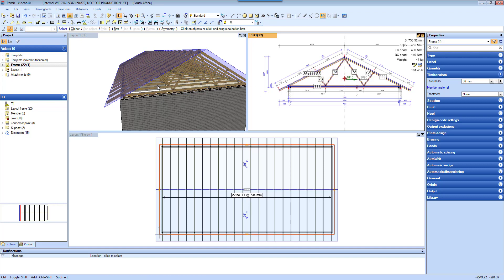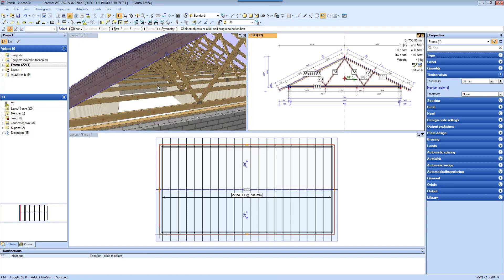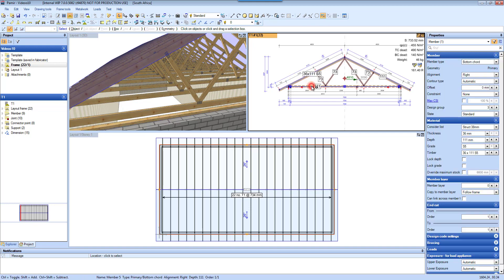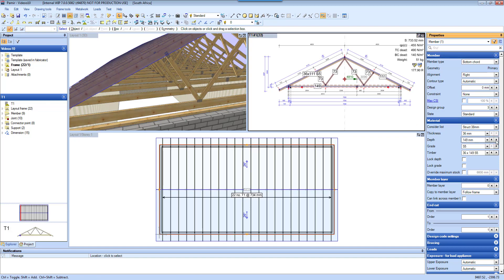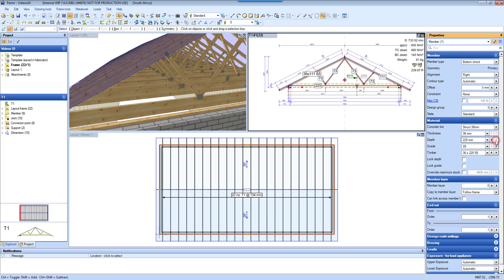I'm going to zoom in a little bit closer in the 3D view. Now I'm going to select my bottom chord here and increase the size of my bottom chord. There's a 149, and you can see instantly the sizes change in the 3D view as well.